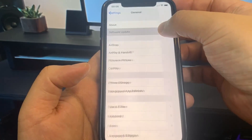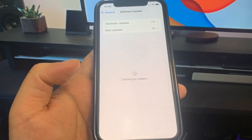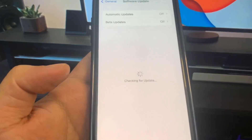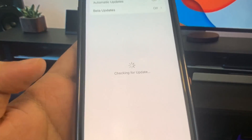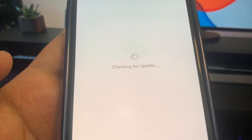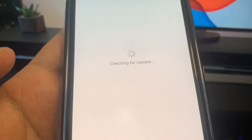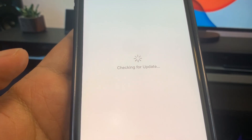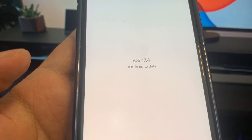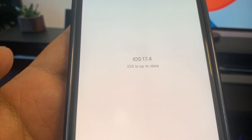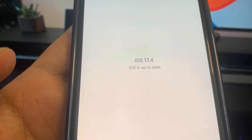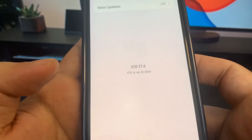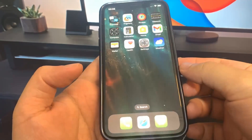Hey guys, in this video I'm going to be showing you how to jailbreak on the newest version of iOS. As you can see, I am currently updated to iOS 17.4. I'm going to be showing you how to jailbreak on iOS 17.4, no computer needed.